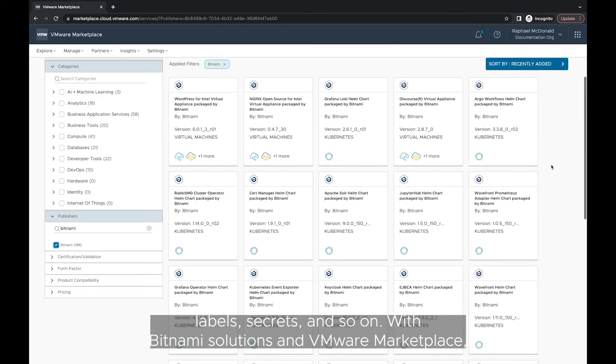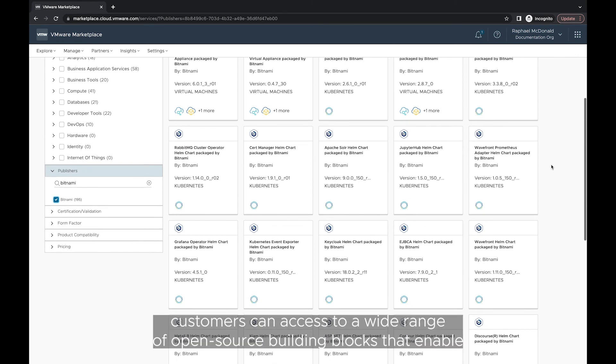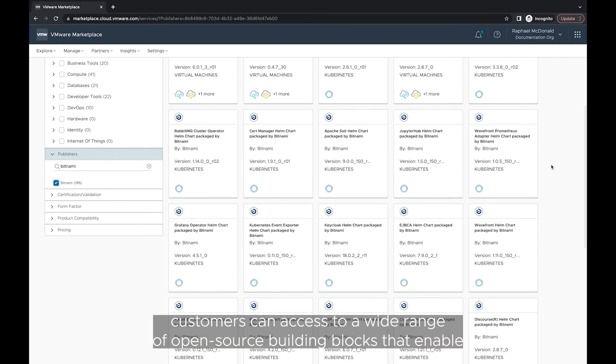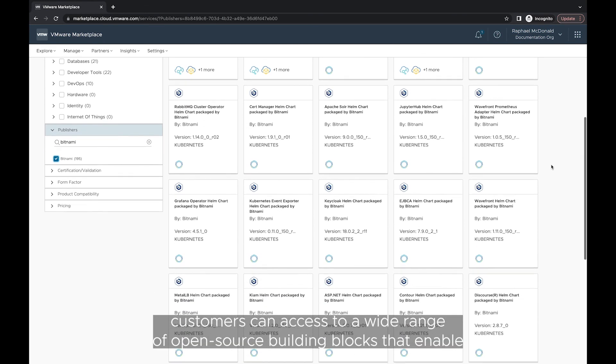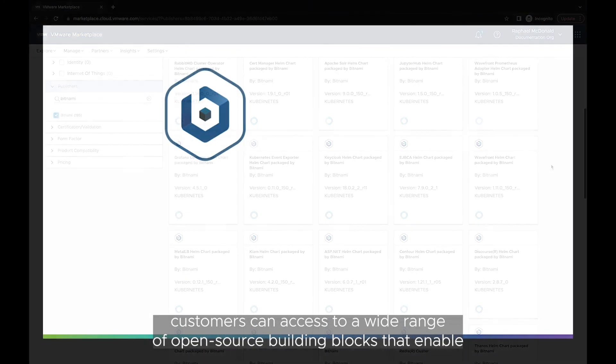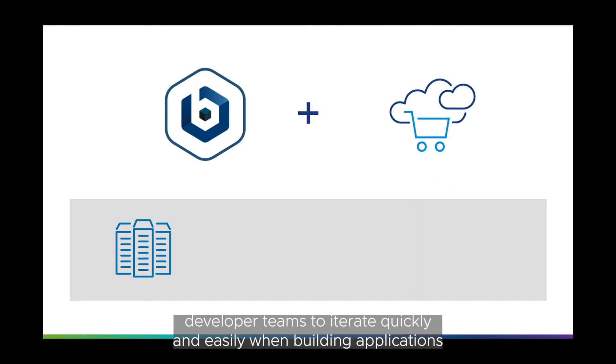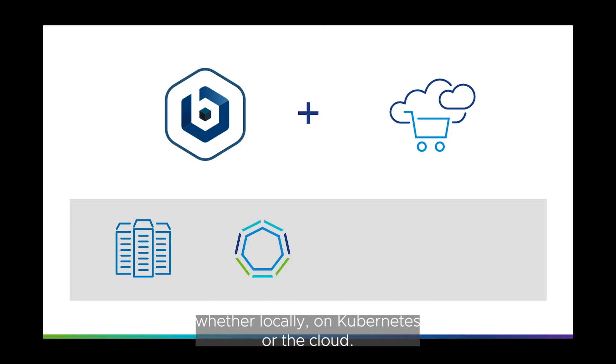With Bitnami solutions in VMware Marketplace, customers can access to a wide range of open source building blocks that enable developer teams to iterate quickly and easily when building applications, whether locally, on Kubernetes, or the cloud.